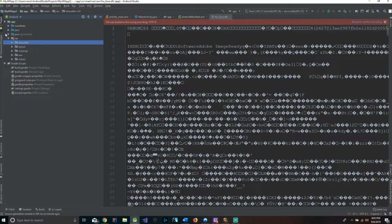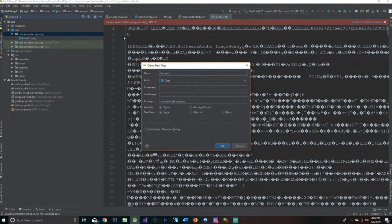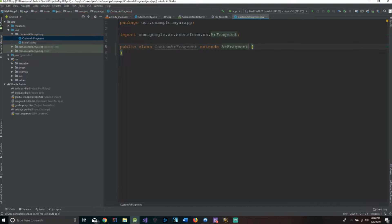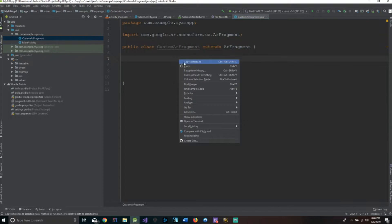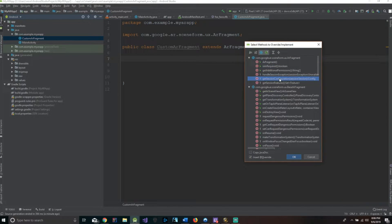Now we need to come over to our package and create a new class — we'll call this CustomARFragment. Our CustomARFragment is going to extend ARFragment, and that will allow us to override a few methods that we need. The specific methods we need are getSessionConfiguration, getSessionFeatures, and onCreateView.